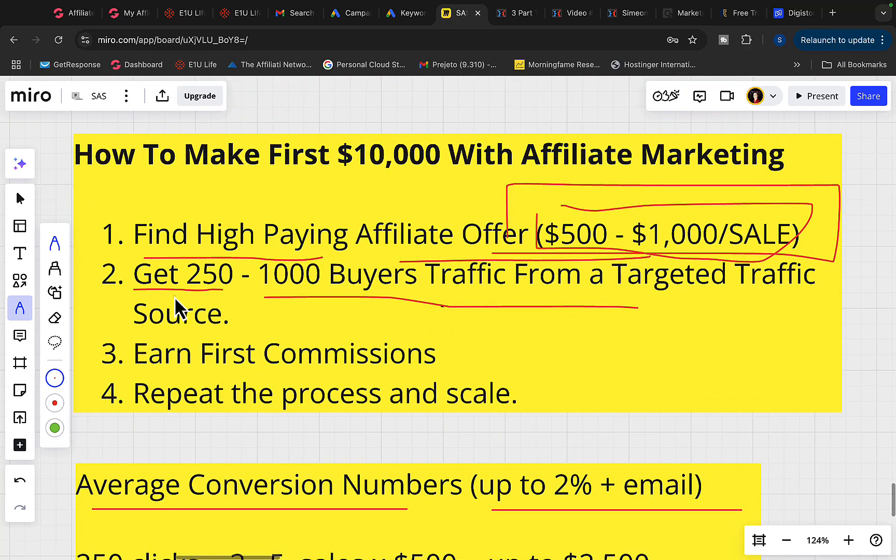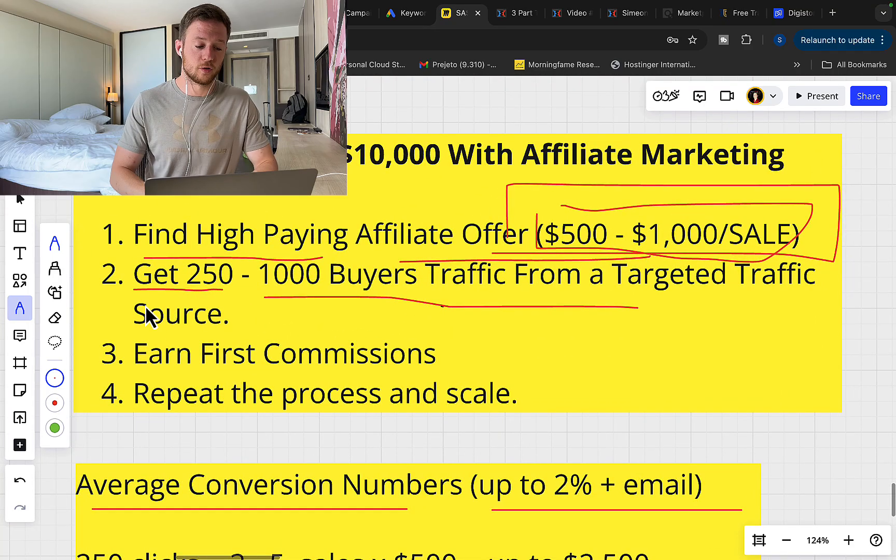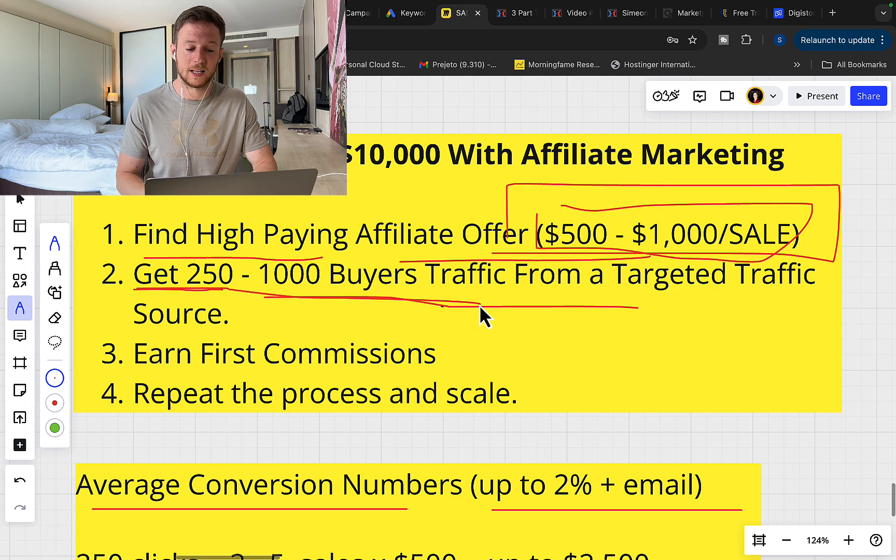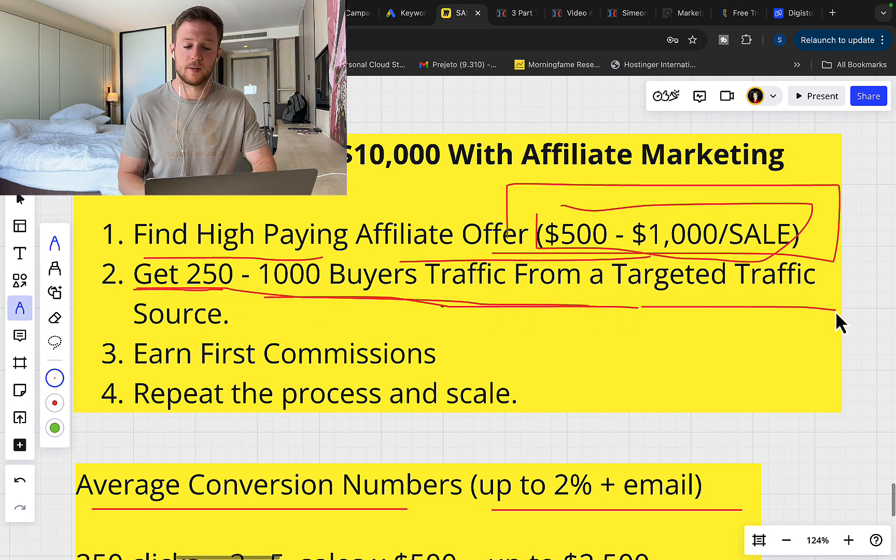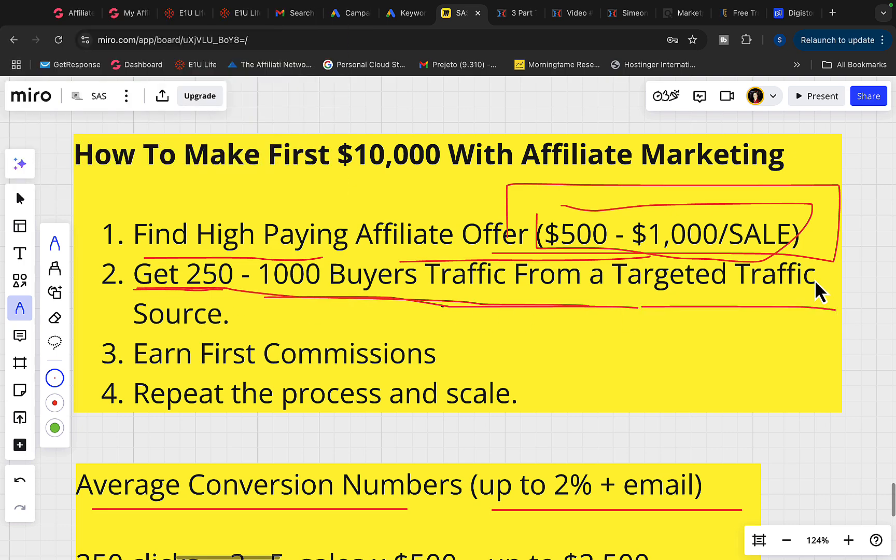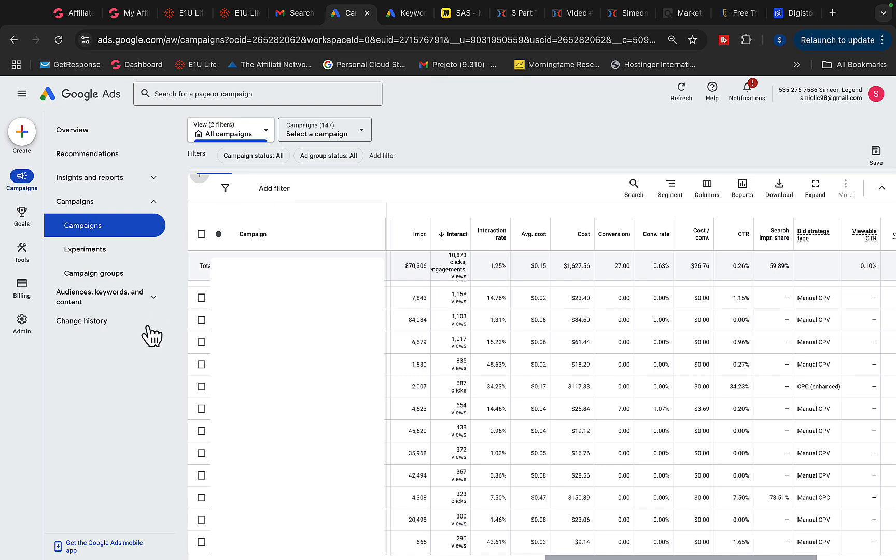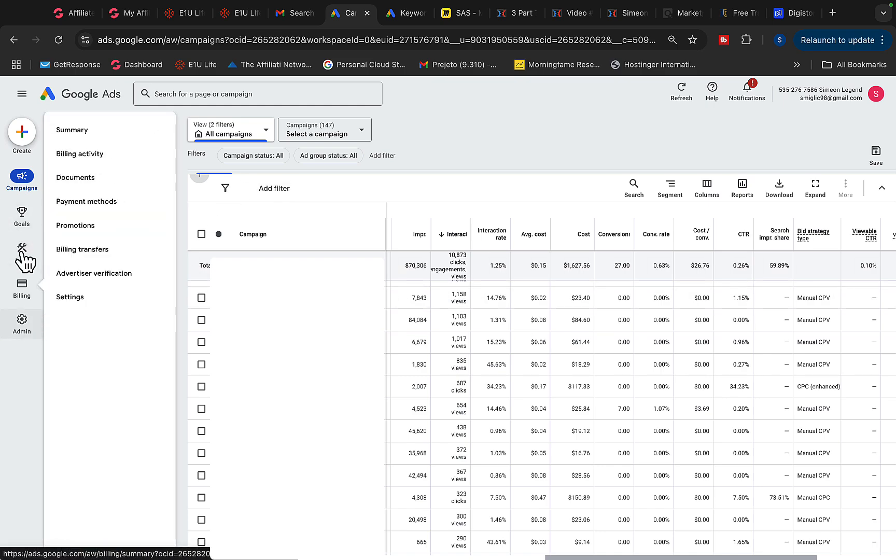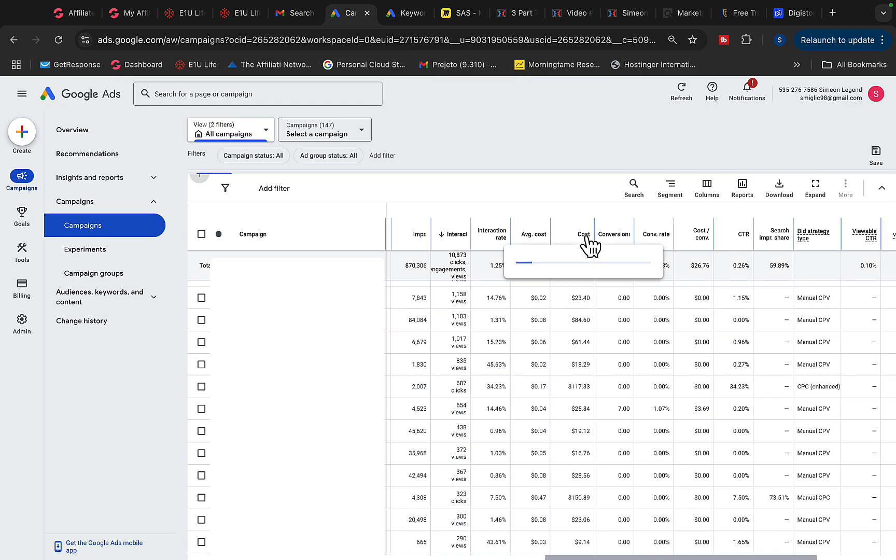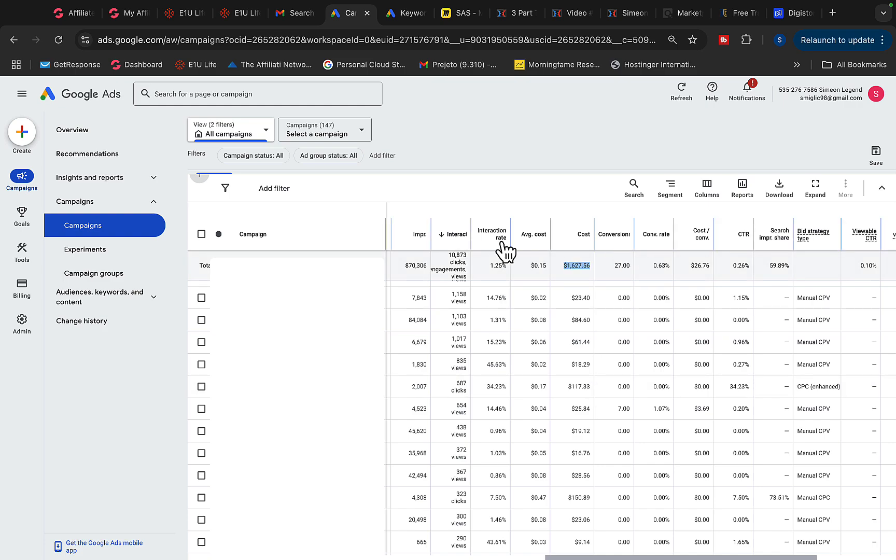Then step number two is for you to get laser targeted traffic. You should get minimum 250 to 1,000 buyer traffic from a laser targeted traffic source. And the best traffic source for ClickBank affiliate marketing is Google Ads and YouTube search traffic. So we can literally go to Google Ads and I would like to show you some campaigns I'm running. So far this week we spent on my own campaigns and for clients $1,600 on advertising. We got 10,000 clicks.